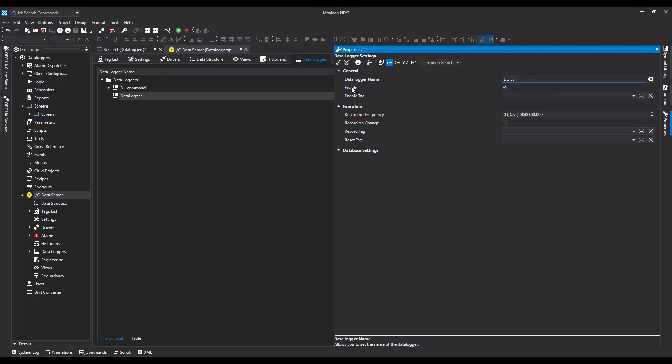We have Enable and Enable Tag - we're going to come to Enable Tag in a few minutes. In Execution we have Recording Frequency: days, hours, minutes, seconds, and milliseconds. I'm going to set mine to 05, so every 5 seconds it's going to take a snapshot of the tags that we assign to it.